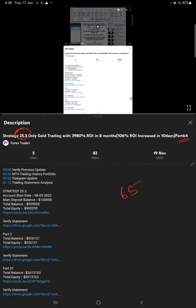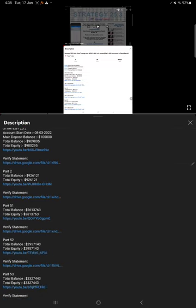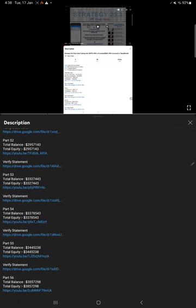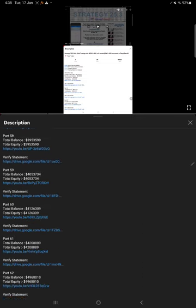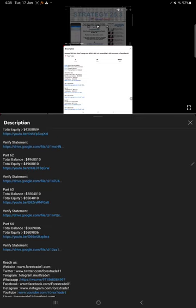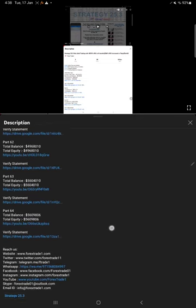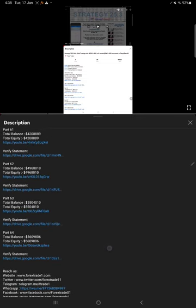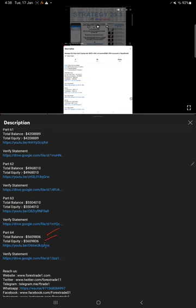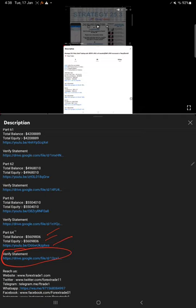On this strategy we trade only gold, which is XAU USD. In the video description you will find the details regarding the previous updates. The most recent update, part 64, shows what we updated: total balance, total equity, the part 64 video link, and the statement link. That Google Drive link is given here which you can download and view.